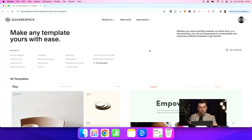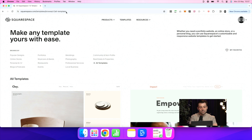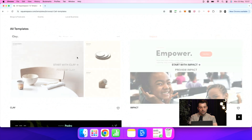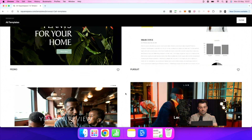If we go over to the screen, you can see I'm at squarespace.com/templates/browse/v7/all-templates. I'll put the link to this below. Once you get on this page, you can see you can browse or filter by musicians and brands, restaurants, events, et cetera. Then underneath, you can see all of the templates.